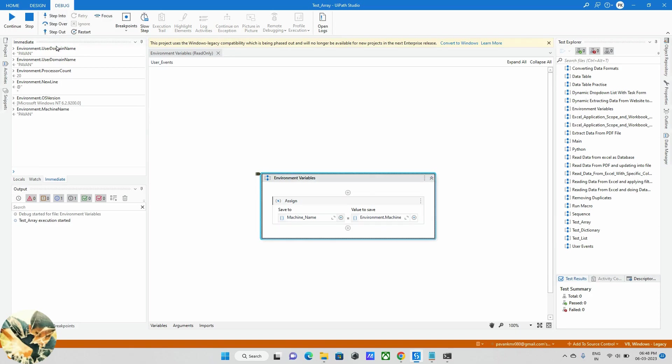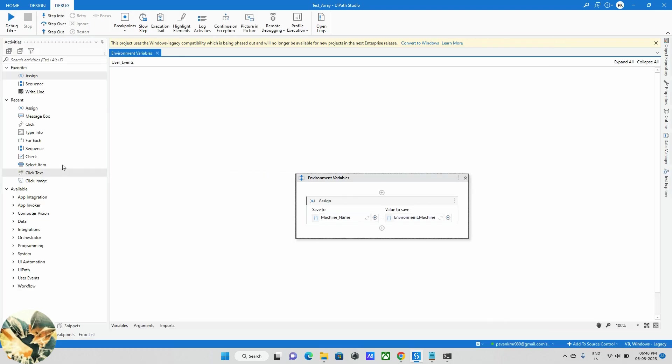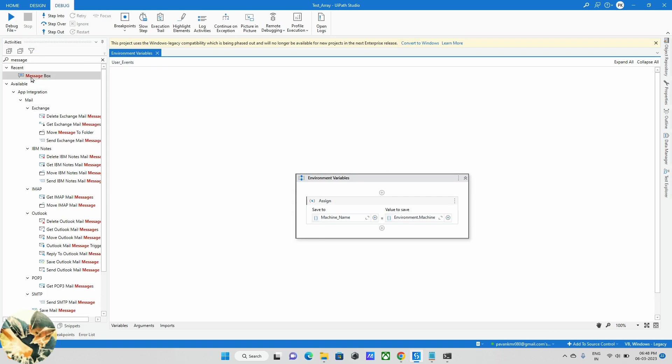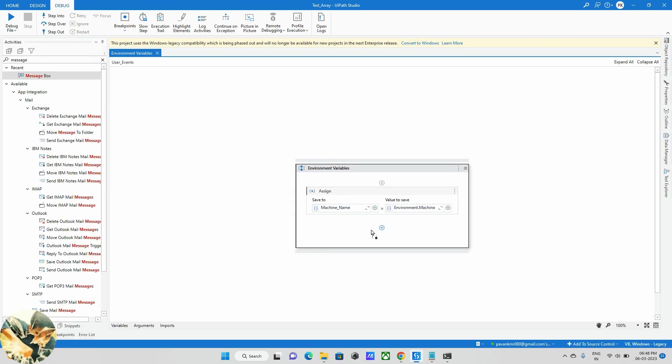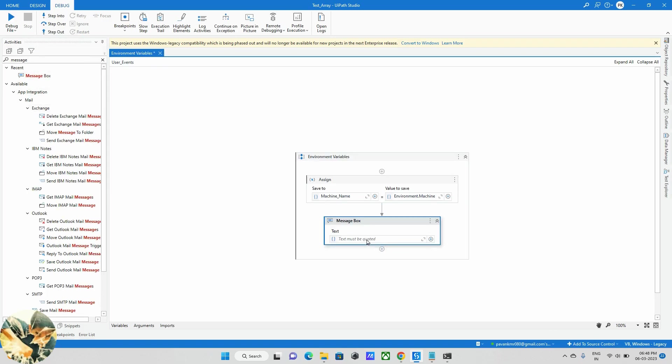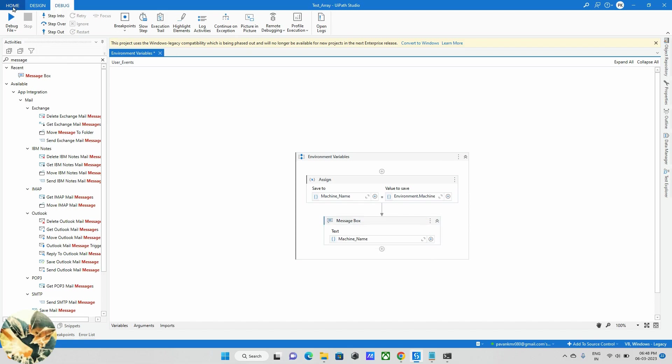Okay, I forgot to put one message box. Let me drag and drop a message box. Now I'm running the same program.